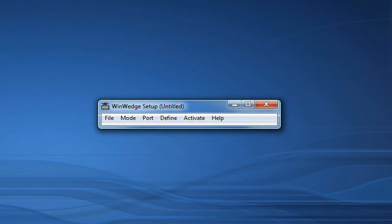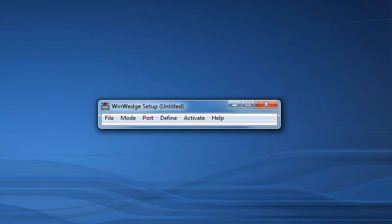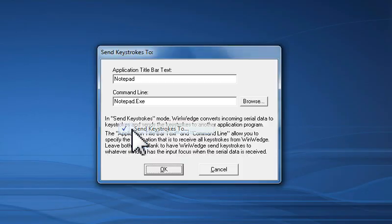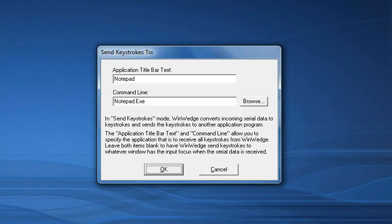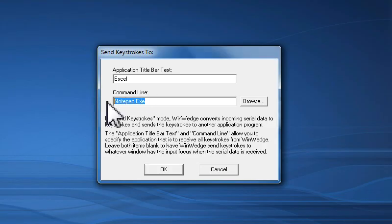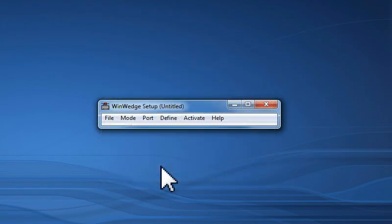The next step is to choose how to send data from WinWedge to Excel. WinWedge can send data to other programs, either by simulating keystrokes or using a feature of Windows called Dynamic Data Exchange, or DDE. In this example, I will demonstrate the keystroke mode. To do this, I click on the Mode menu and choose the Send Keystrokes To option. When I do this, a window opens where I can specify which application I want WinWedge to send the data to. The default parameters are set to send all the data to the Notepad program. To have WinWedge send the data to Excel, I will enter Excel for the Title Bar Text option, and delete everything from the Command Line option, and click the OK button to close the window.